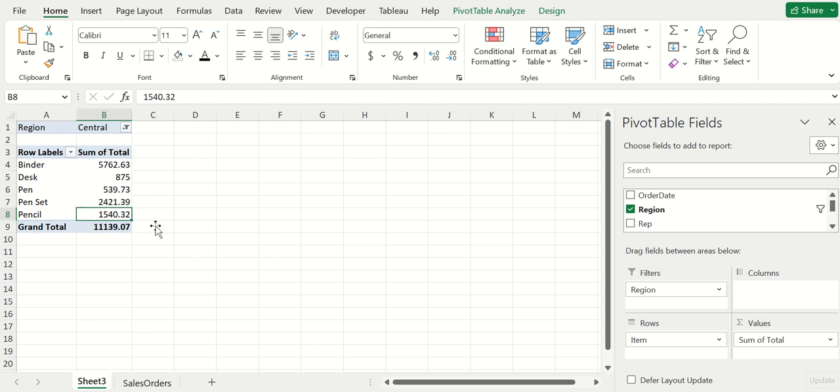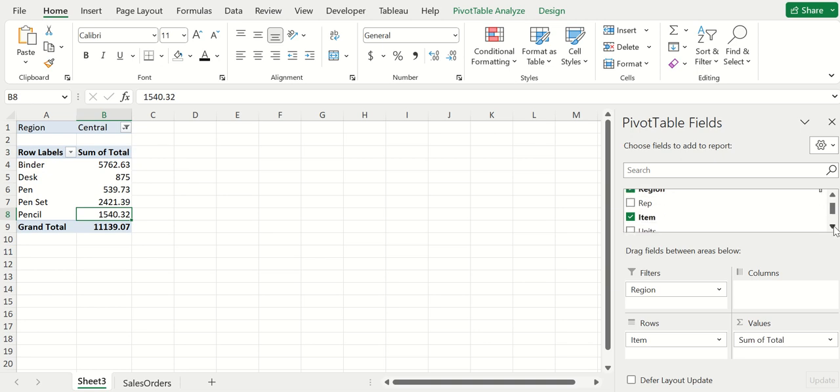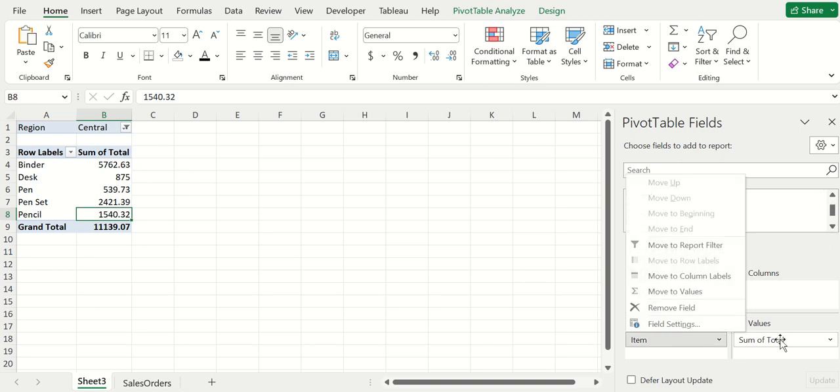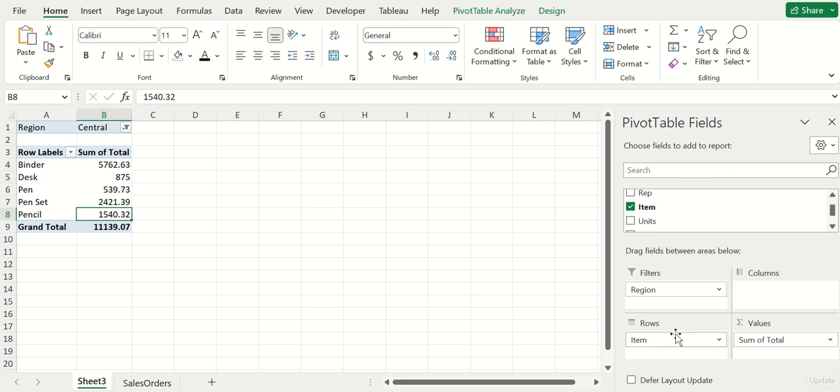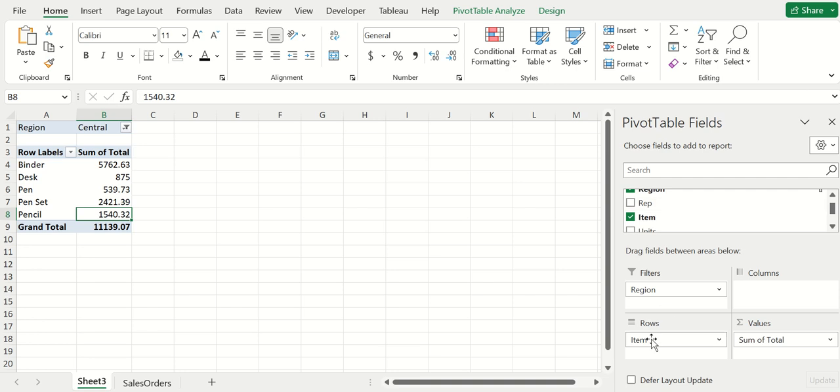Here it's just nine rows of data to analyze, keeps it really simple. One thing you can also do is have more than one field in these boxes.